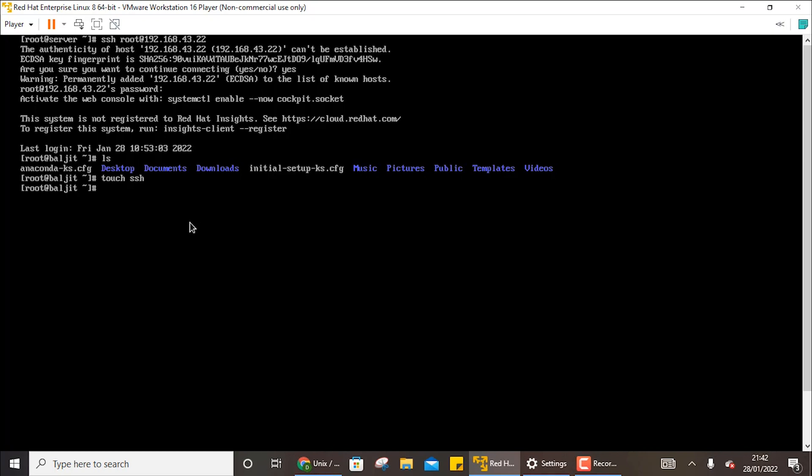To exit the session, use exit. So now the connection is closed. You can see connection to 192.168.43.22 is now closed.